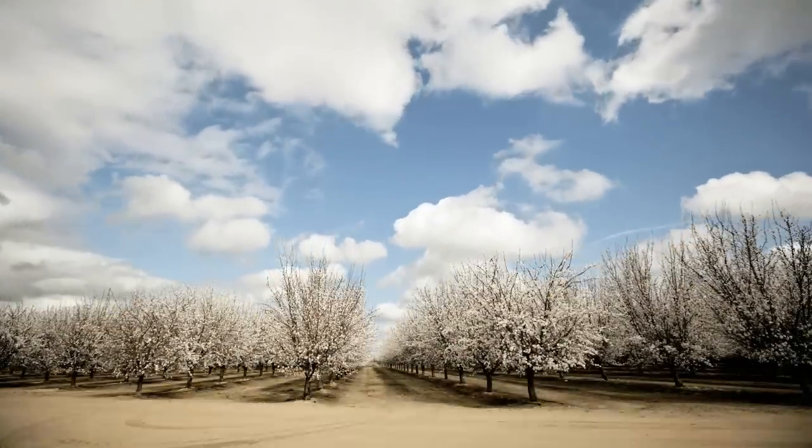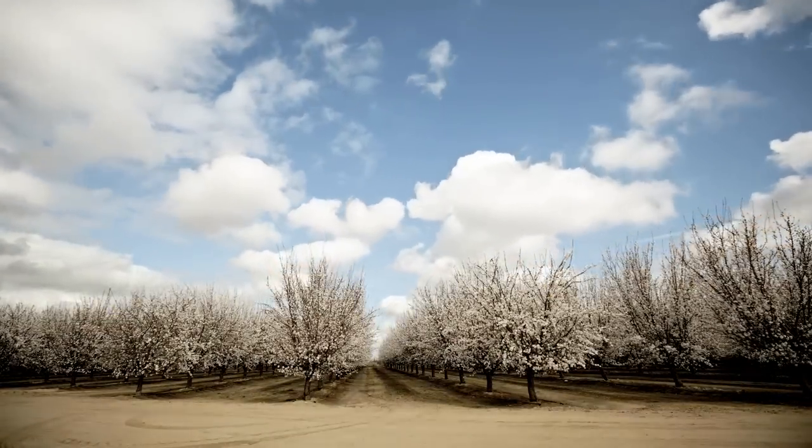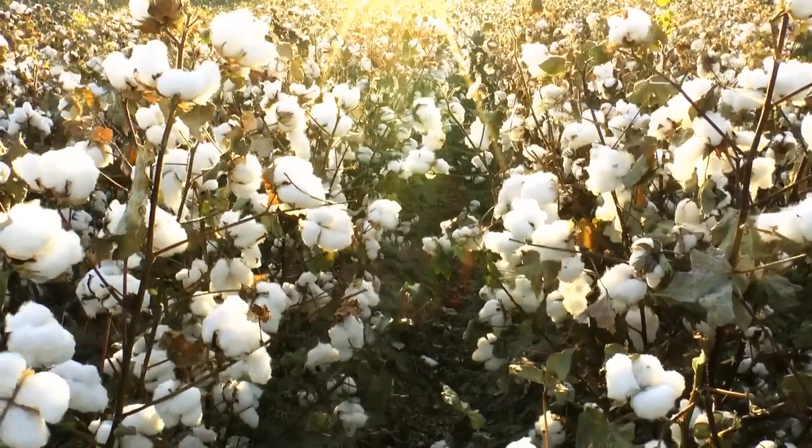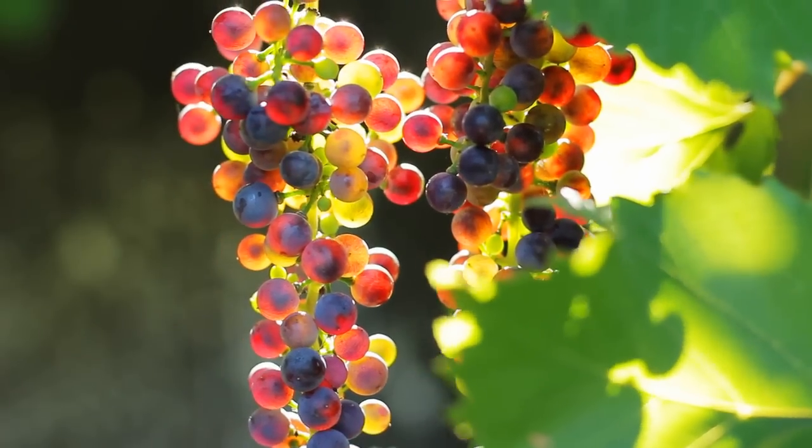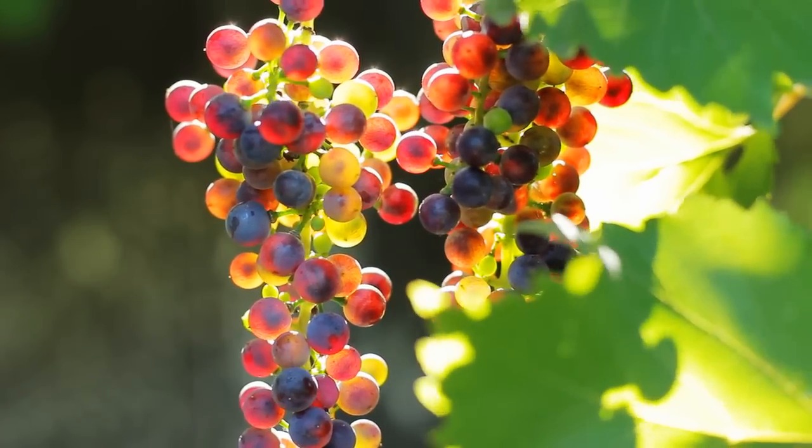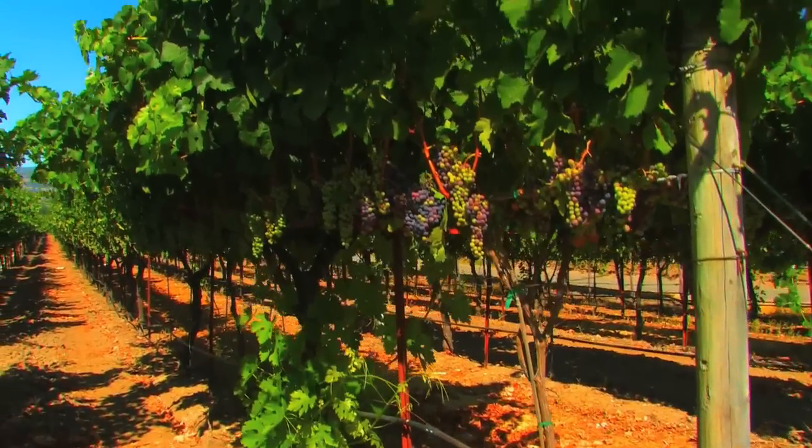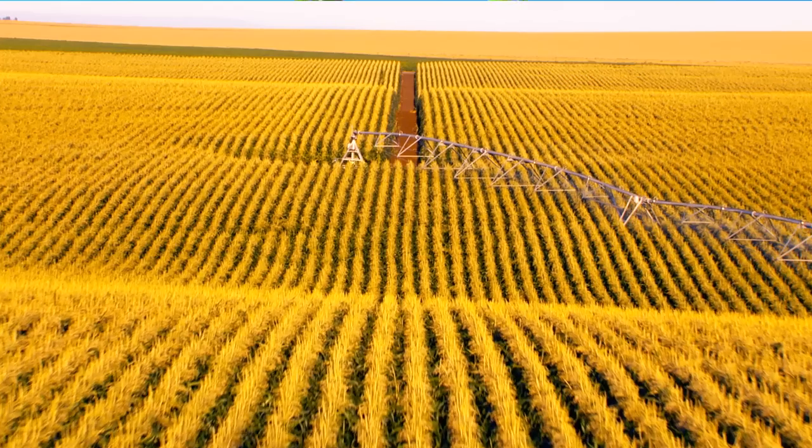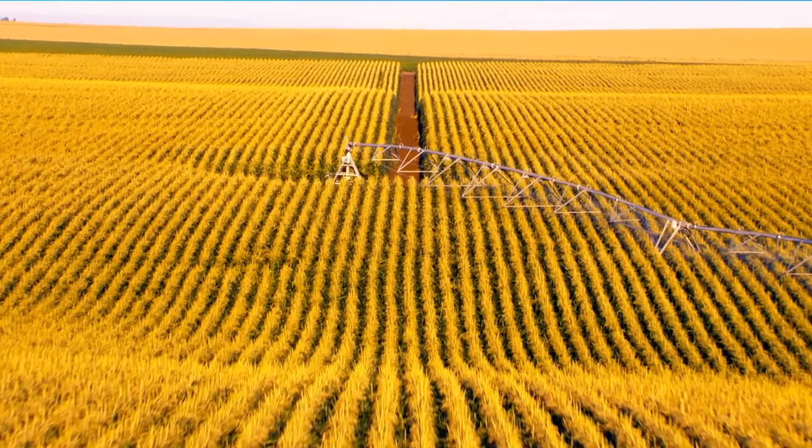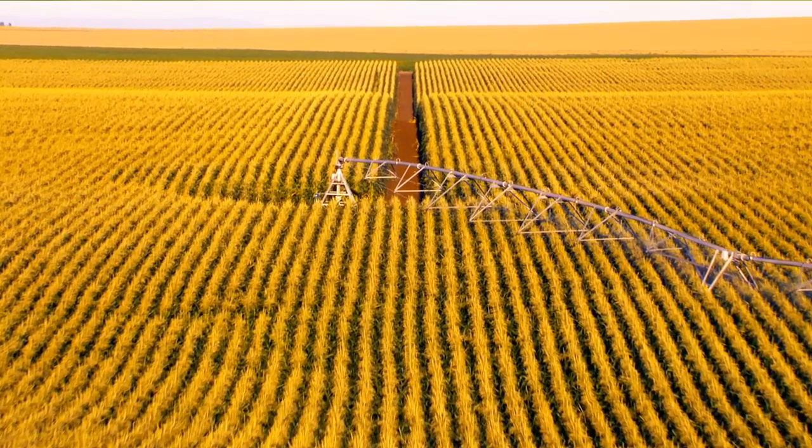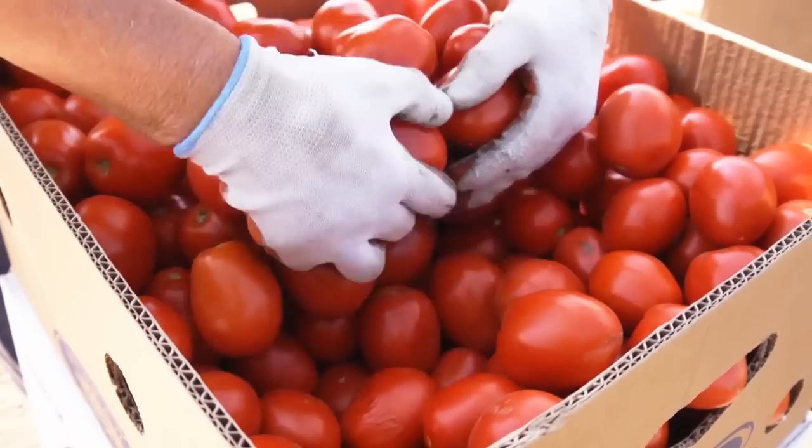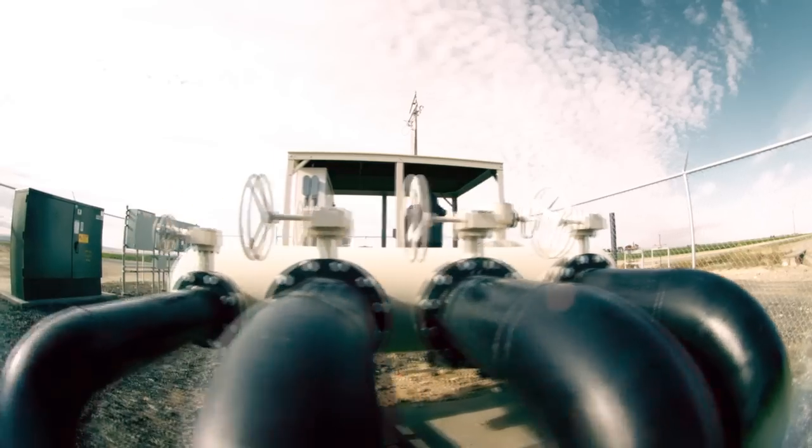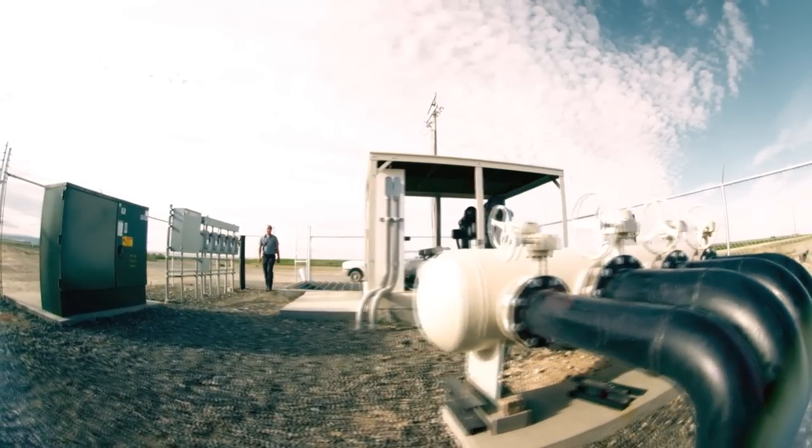Now more than ever, growers need access to their entire operation at all times—a convenient solution that keeps them informed all hours of the day. Imagine irrigation management that's made easy and done right. With more than 55 years of irrigation experience, Lindsay delivers that solution, one that meets the needs of all growers, saving labor, water, energy, and chemical use.